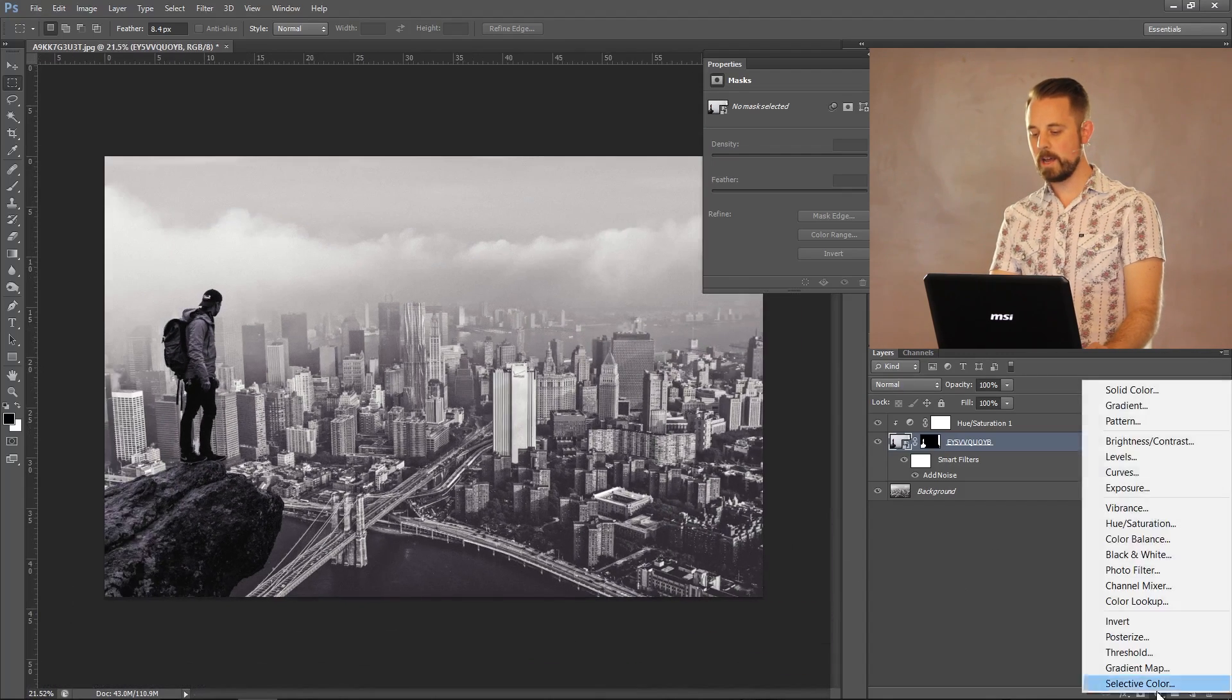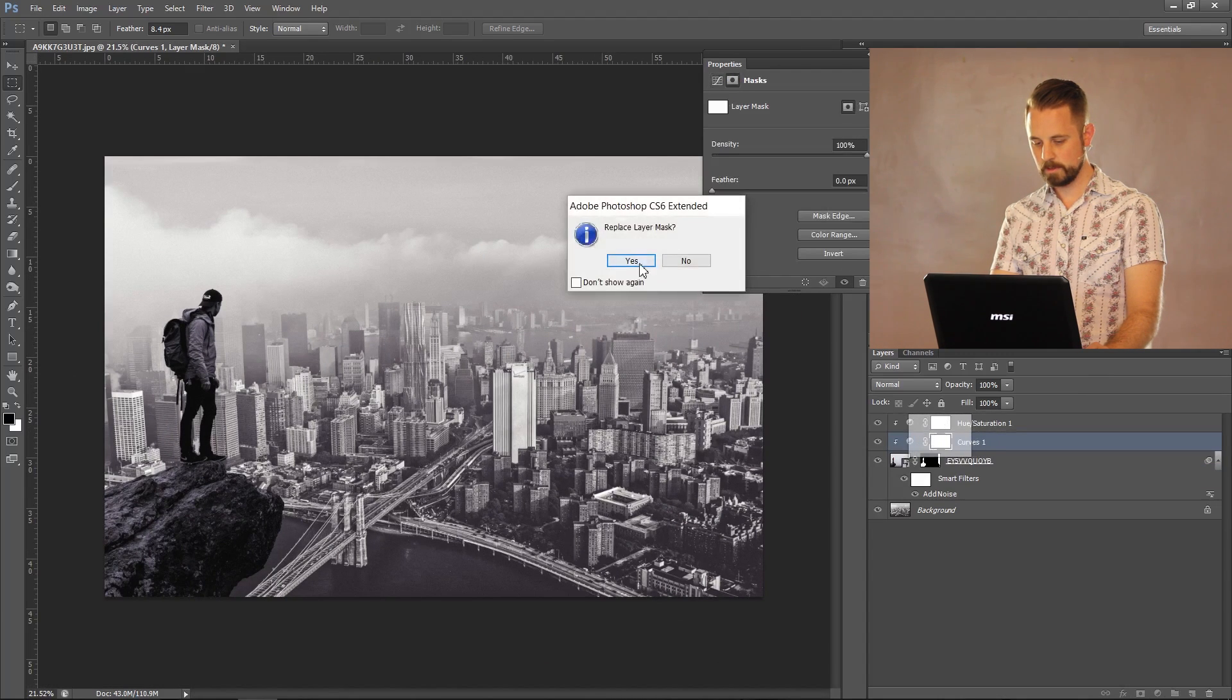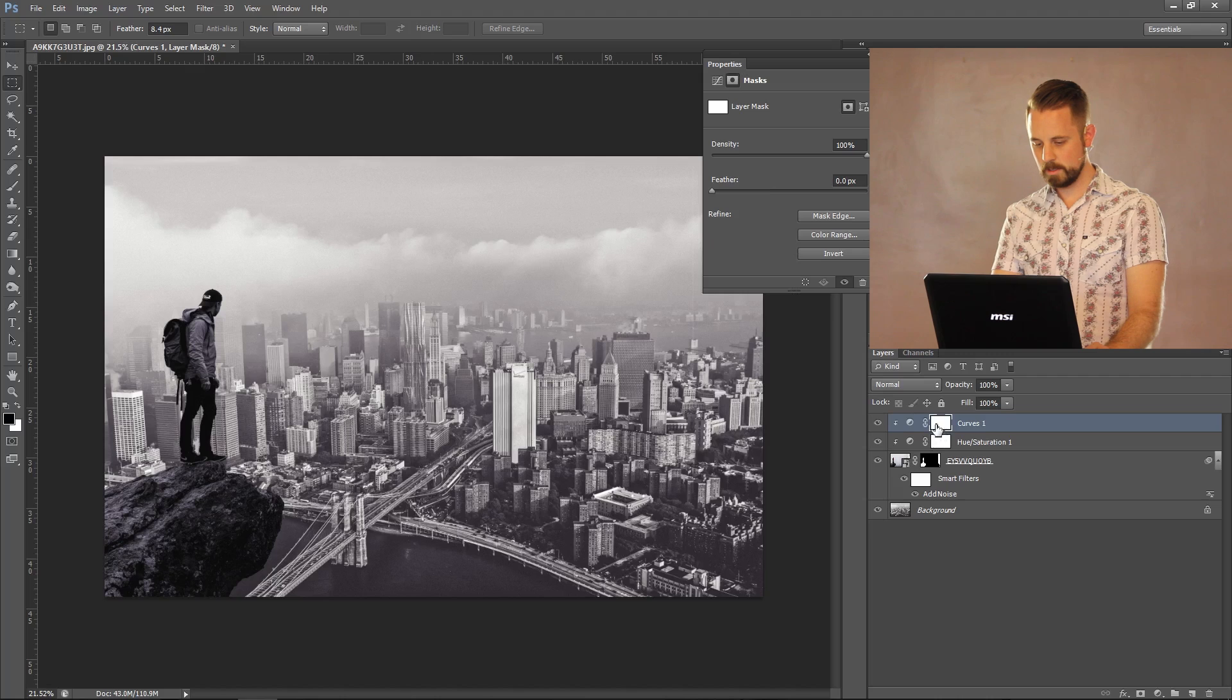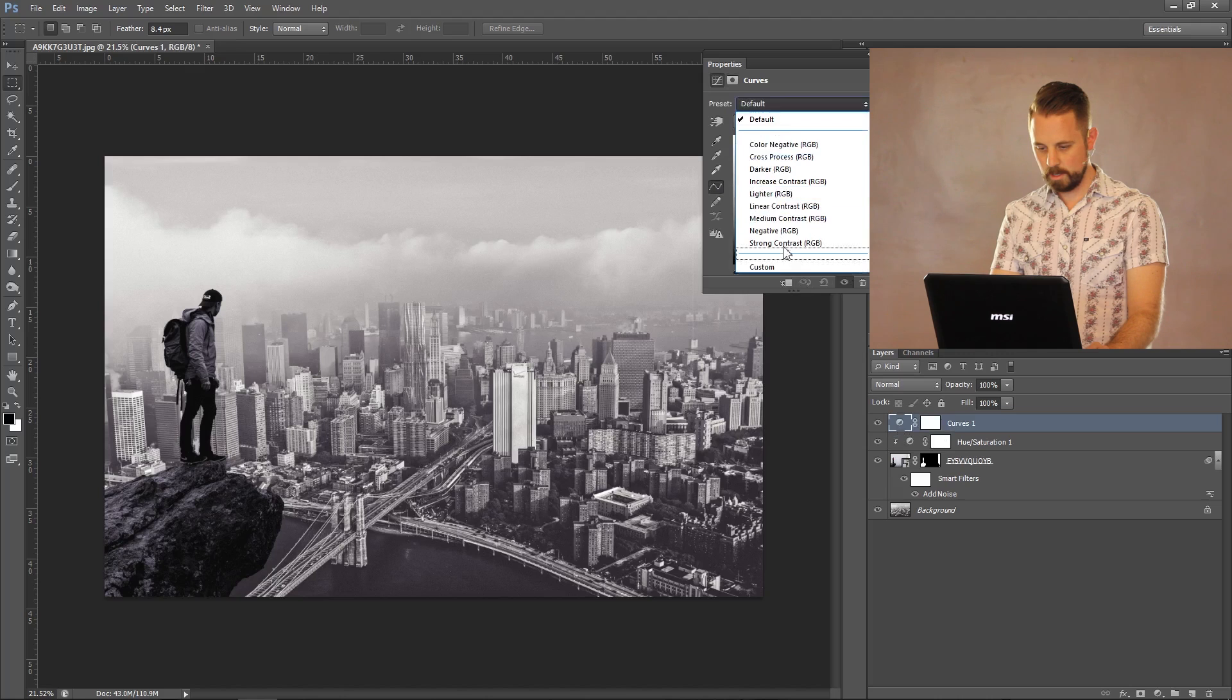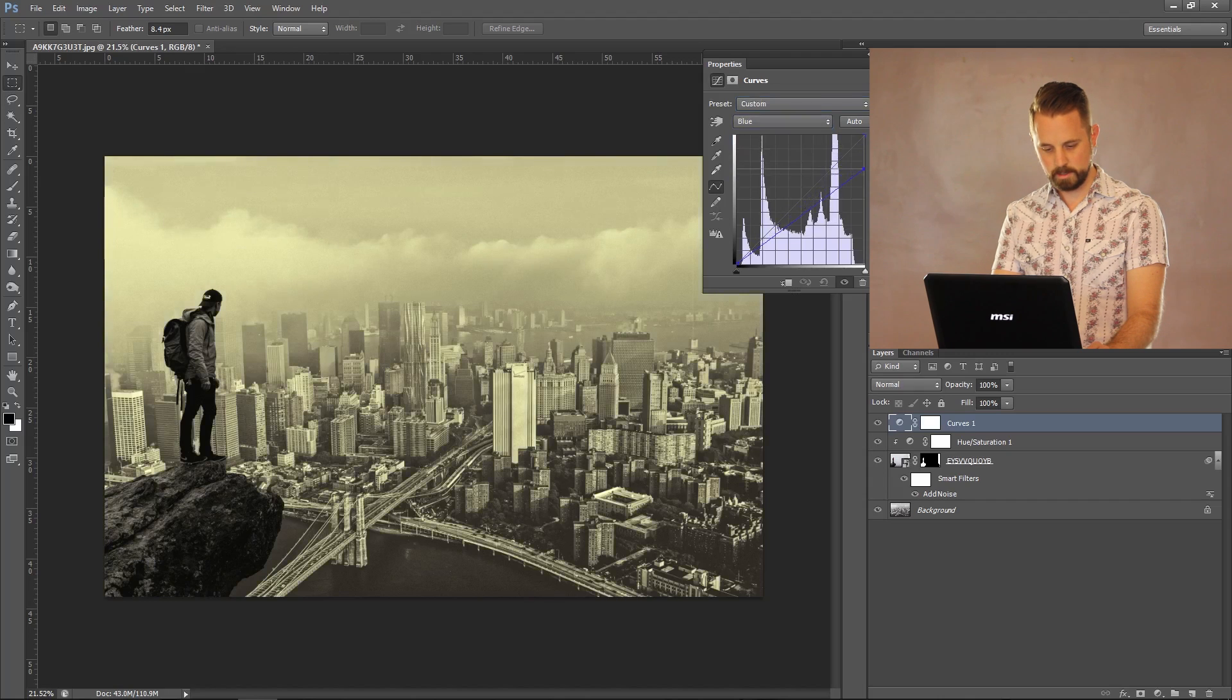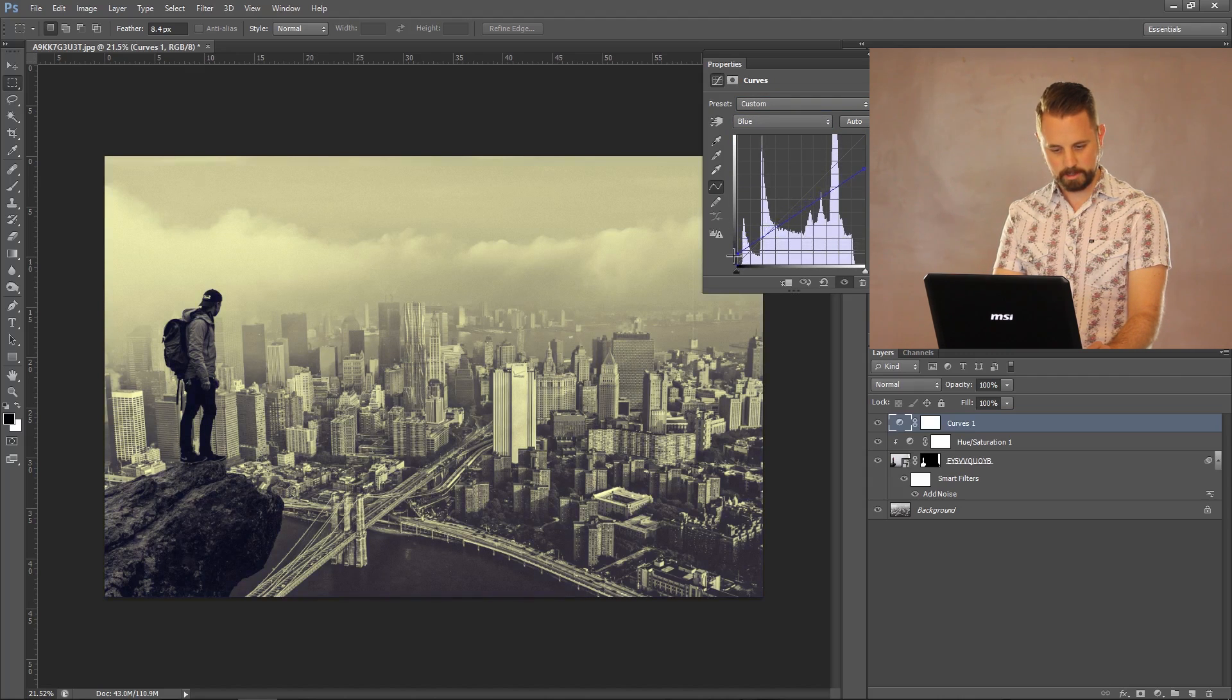Okay. Last step. Let's go ahead and add a Curves layer. Oops. Let's bring that above. Drag it up. Curves. Get out of here. Clipping mask. And let's go ahead and click on RGB, click on Blue. Let's see if we can change something. Look at that. Look at that. That looks so good.